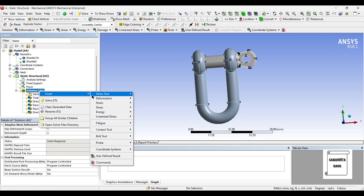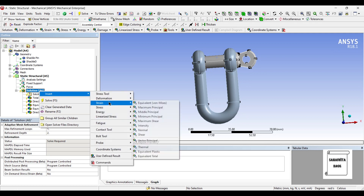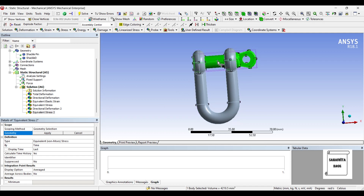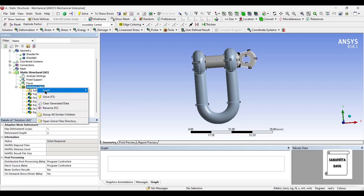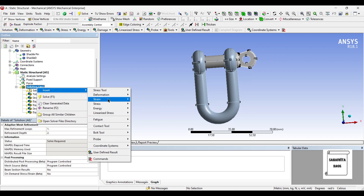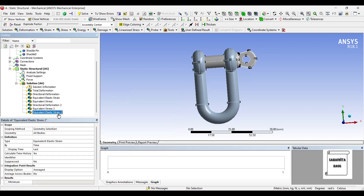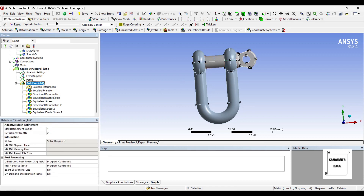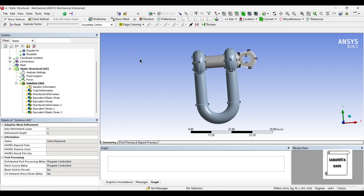I will right-click again and insert Equivalent Stress, selecting the pin geometry and clicking Apply. If you also want to see the strain on the pin, you can follow the same procedure and click Apply. Then I will go to Solution and Solve.